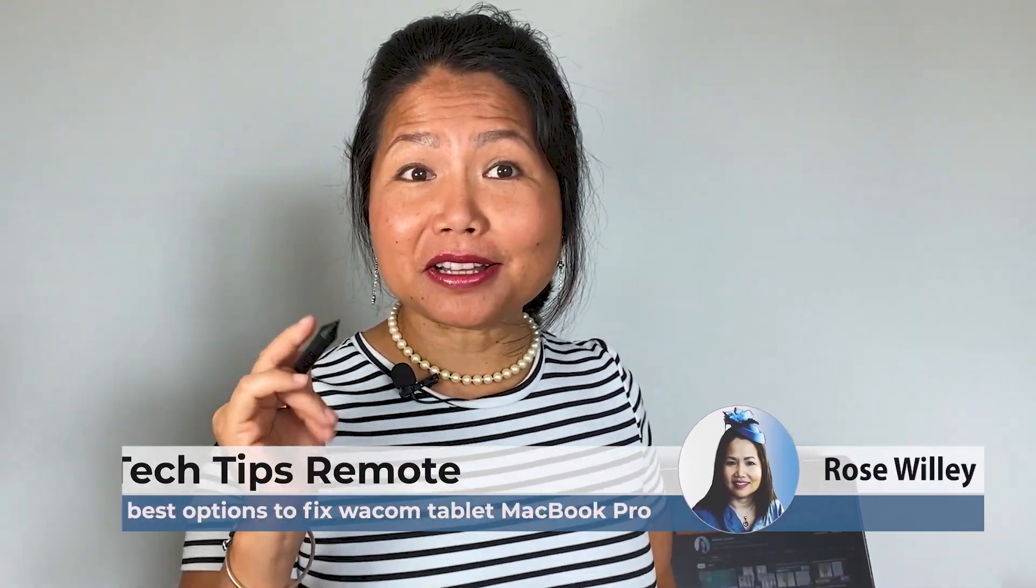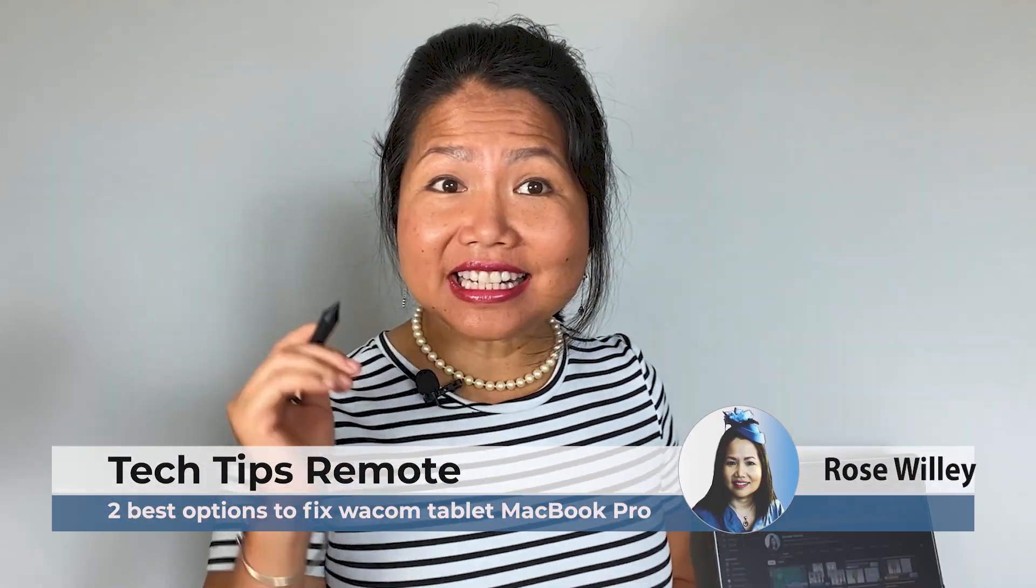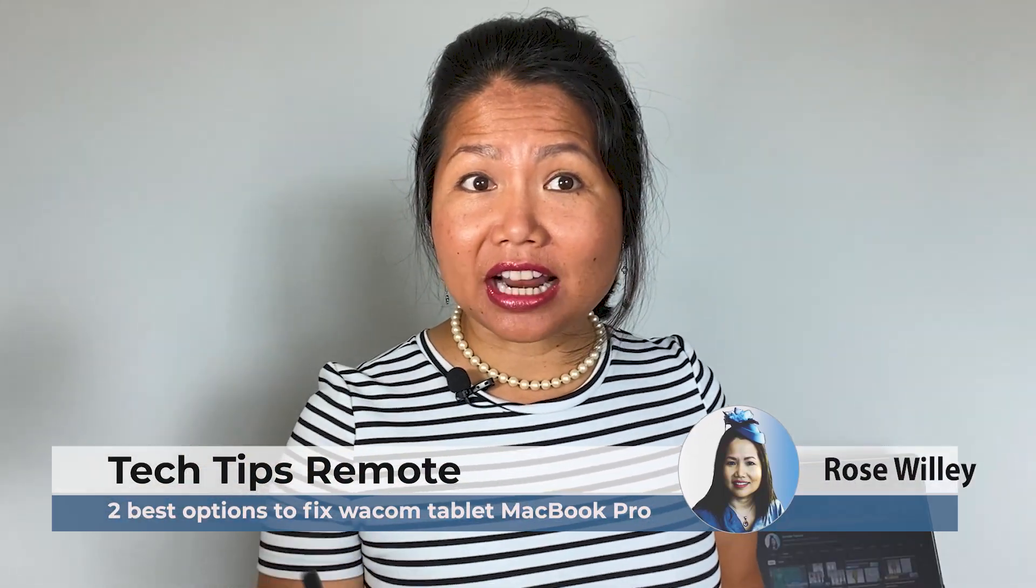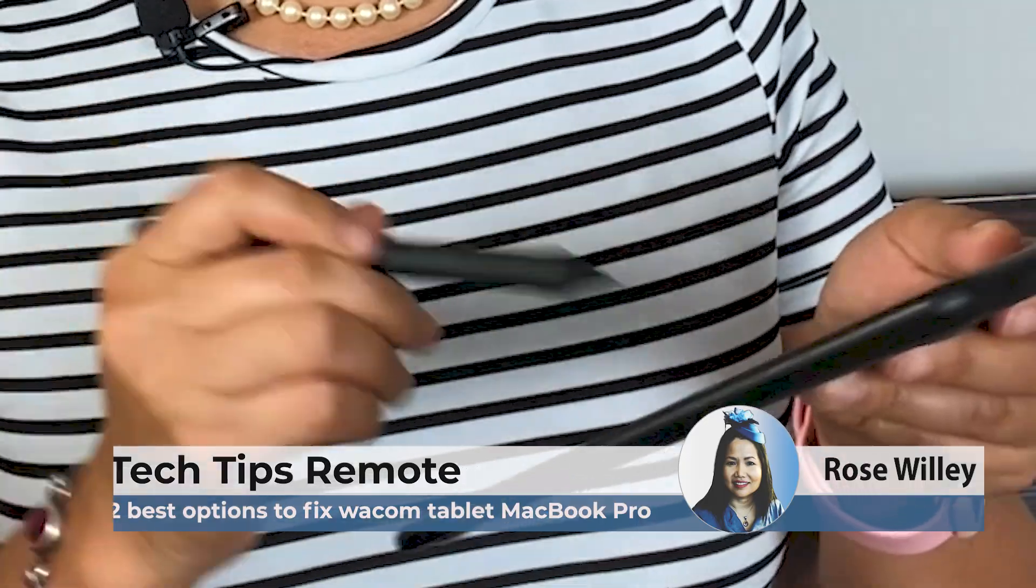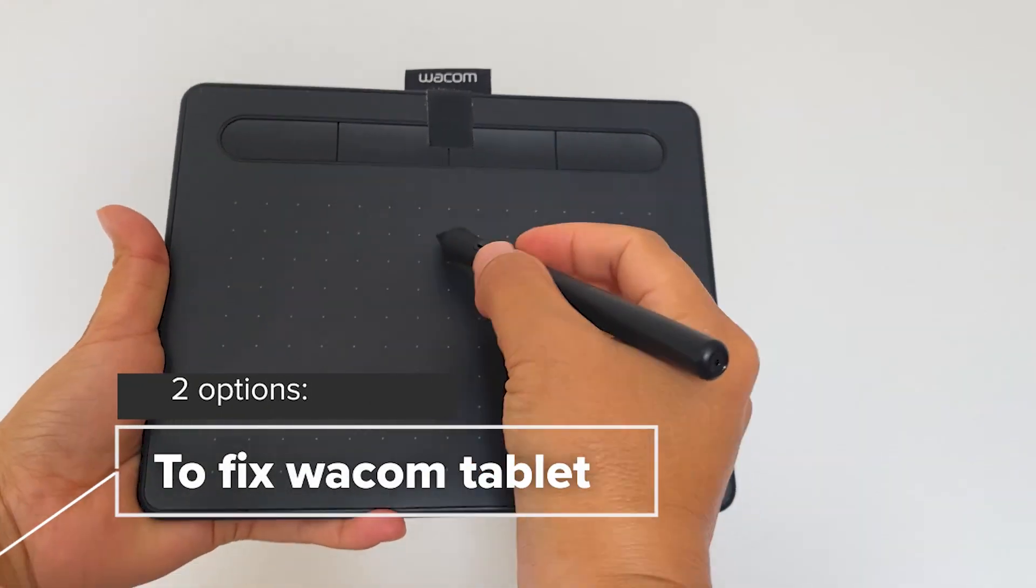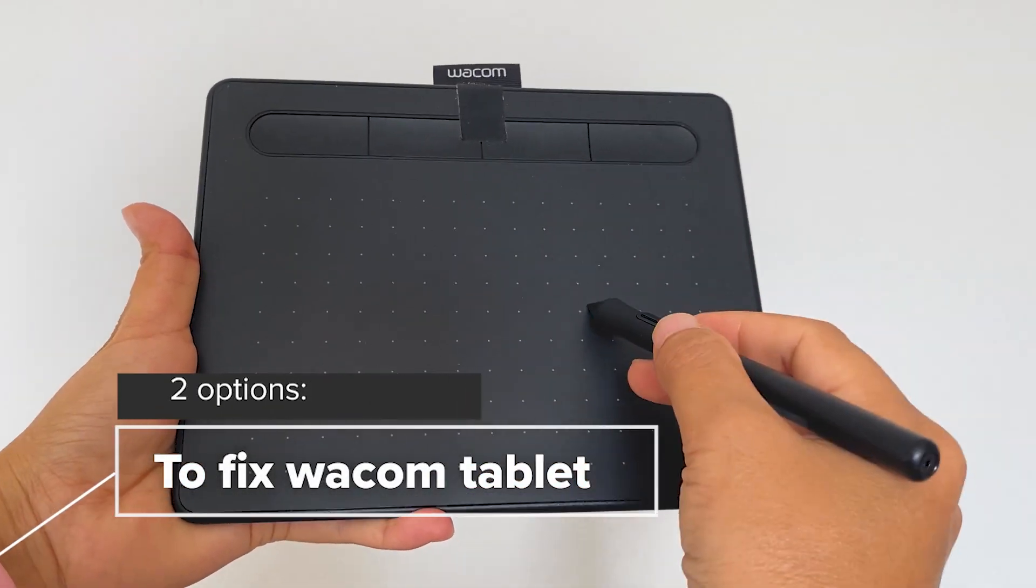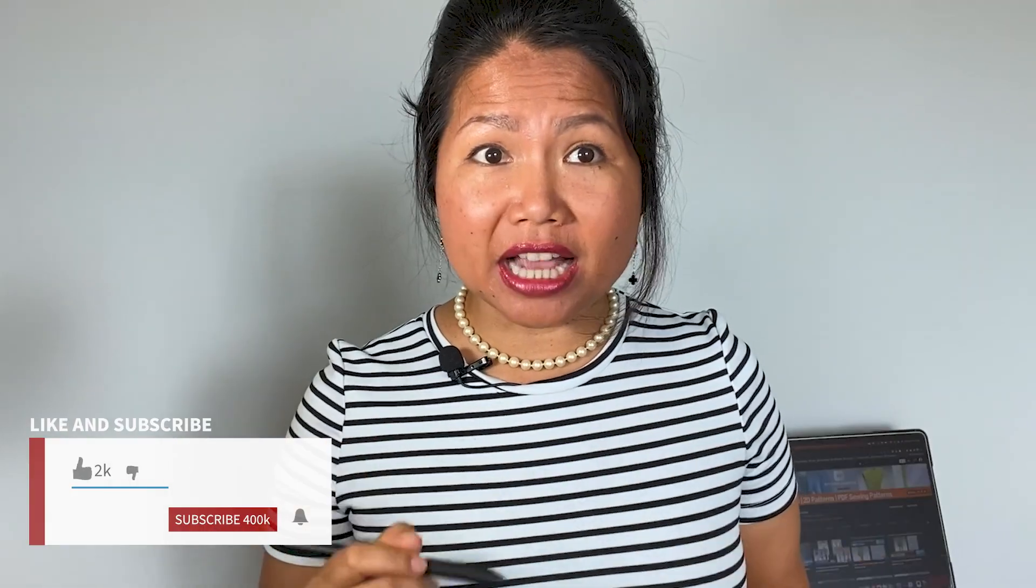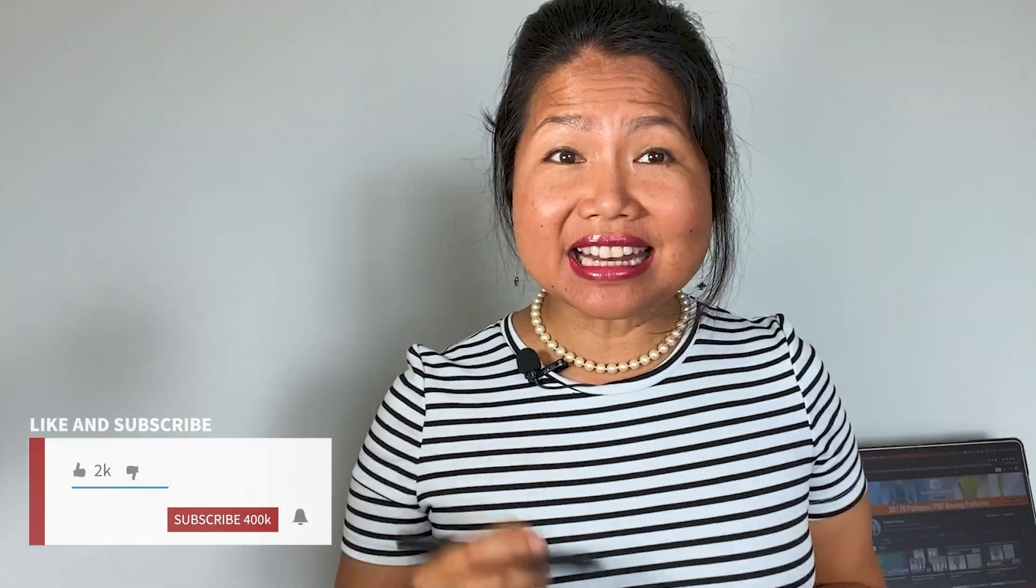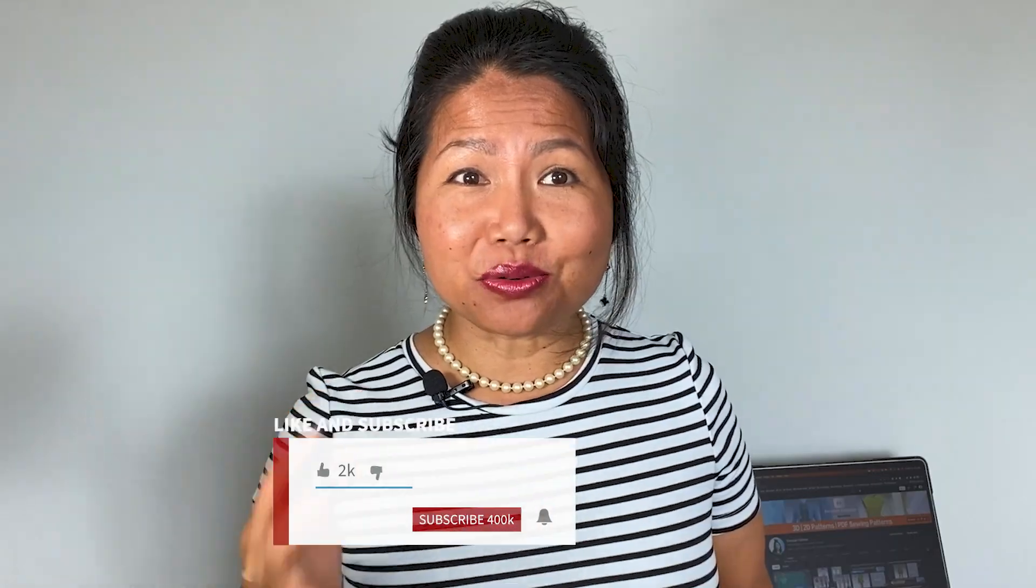Hello everyone, welcome to InCurterFashion. I'm Rose and today's tip is here on how to fix a Wacom tablet that is not working on MacBook Pro. I will share with you two options on how to fix this Wacom tablet that is not working. Are you ready? Let's cut to it.